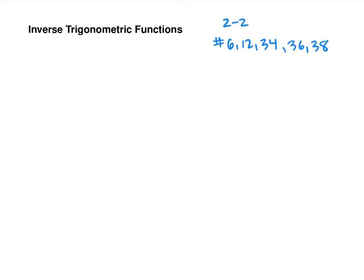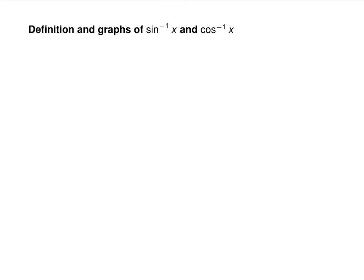Are trig functions one-to-one? Do they pass the horizontal line test? No — a horizontal line intersects them an infinite number of times. They are so not one-to-one. But if you restrict them, they are. The question is how do you do the restrictions? Let's do sine and cosine first.